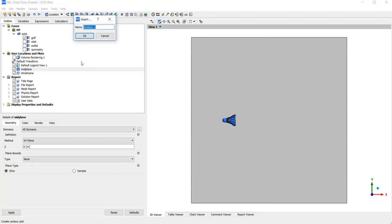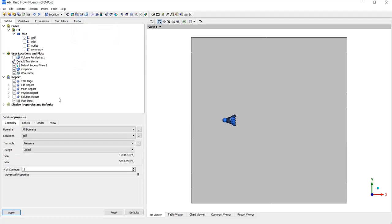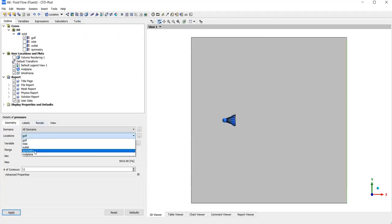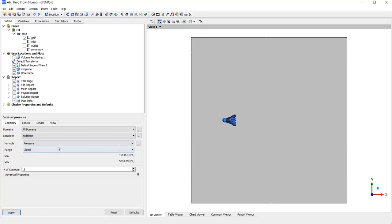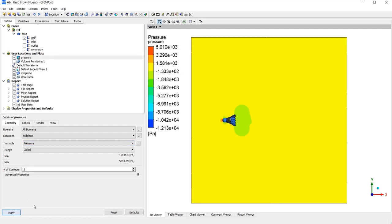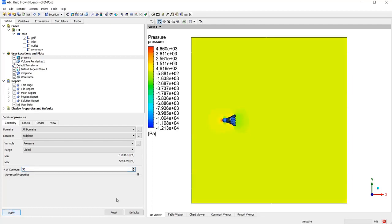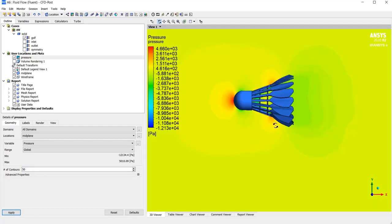For example, name it pressure. And the location should be on midplane, which we have defined. And the value is pressure. You can see the pressure distribution. Now, with increasing the number of contours, for example 50, more details are showing.